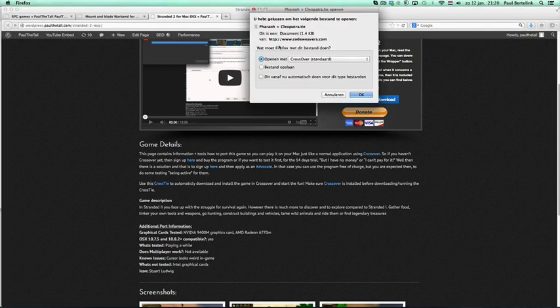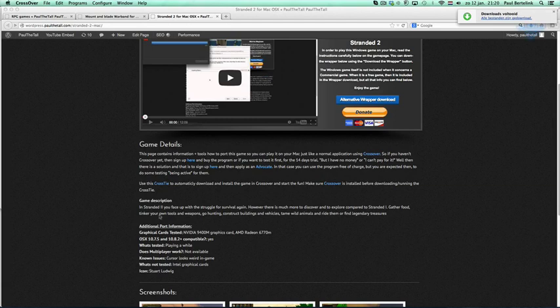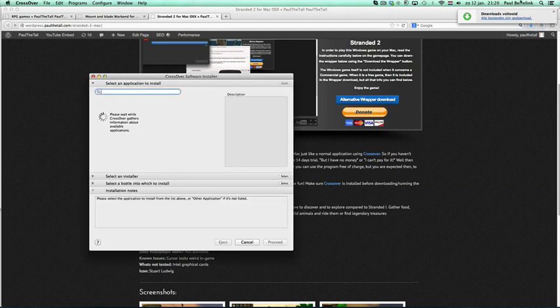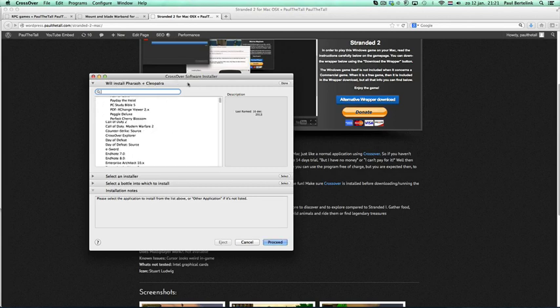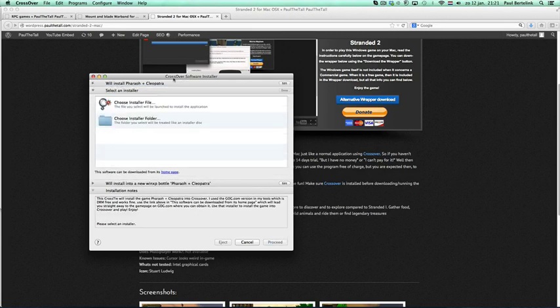Or it won't recognize, as you can see here, that CrossOver is installed and CrossOver needs to be the program used for this tie. So what it will do is it downloads the file and then automatically opens the file, the script file into CrossOver.